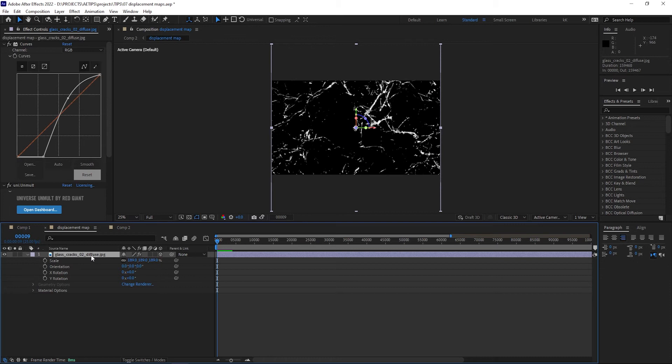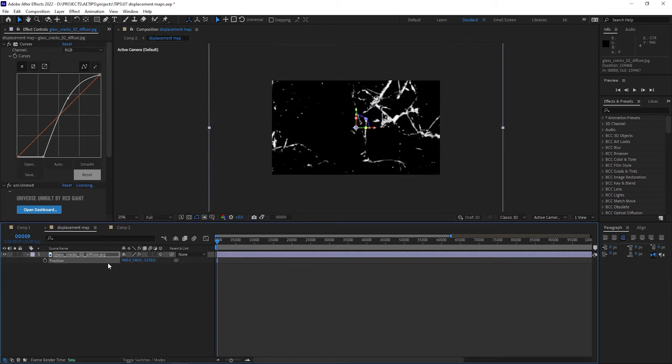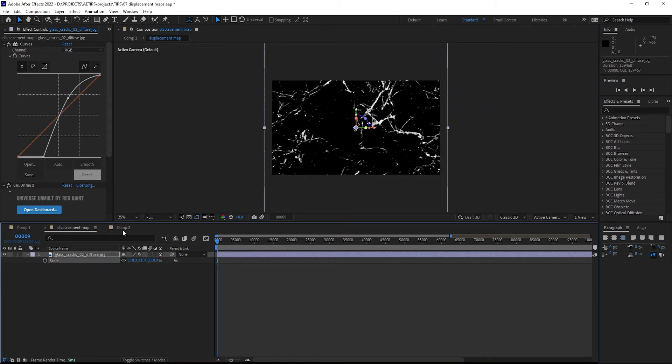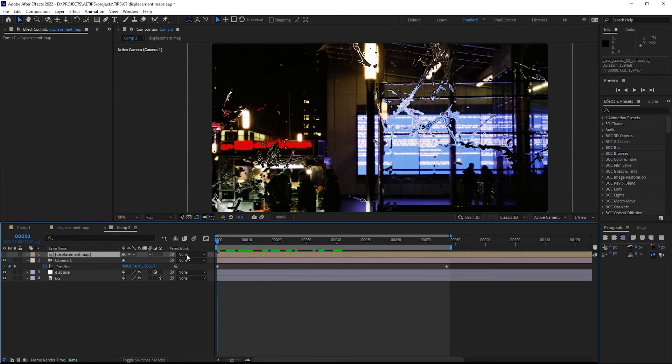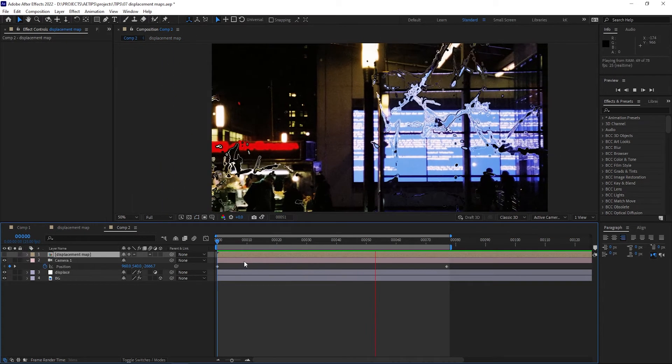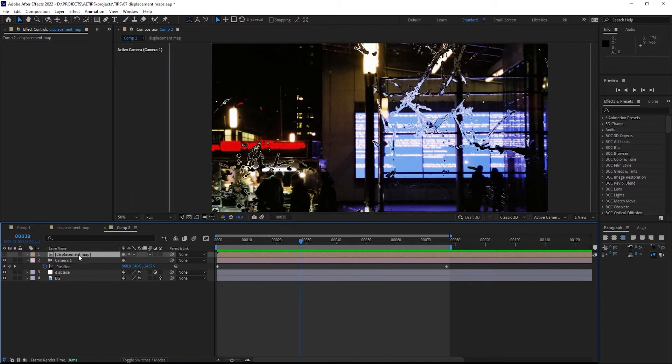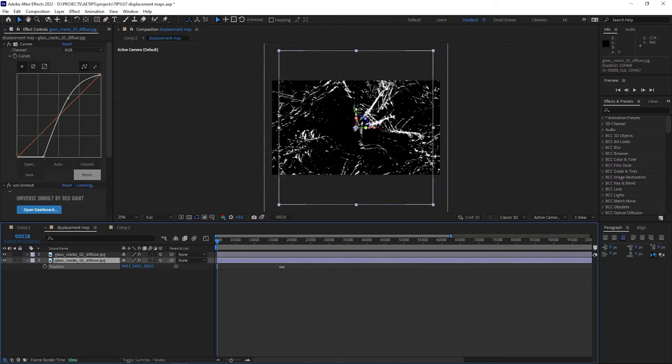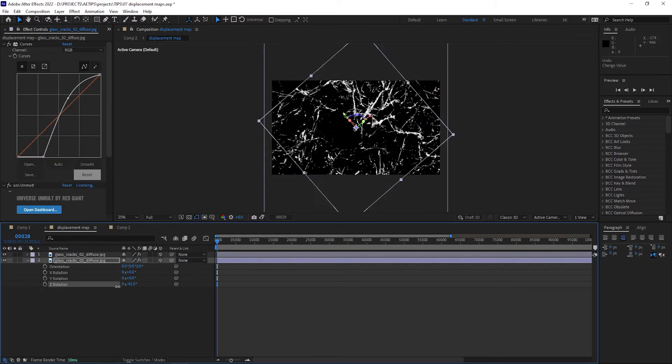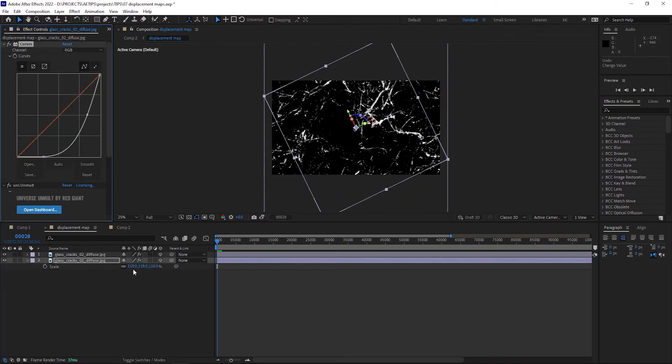You can then actually go inside your displacement map pre-comp and play around with the z-position of your textures to create some parallax effects. You can even duplicate the textures and distribute them in z-space to create some extra depth.